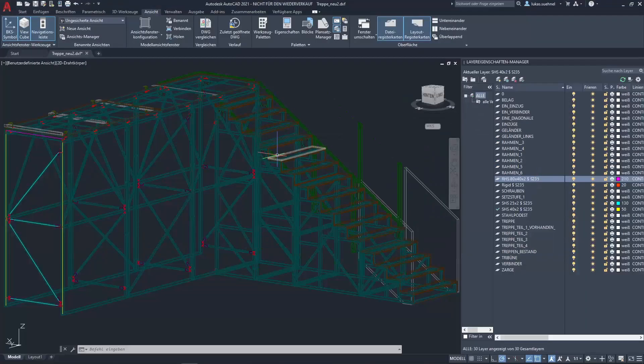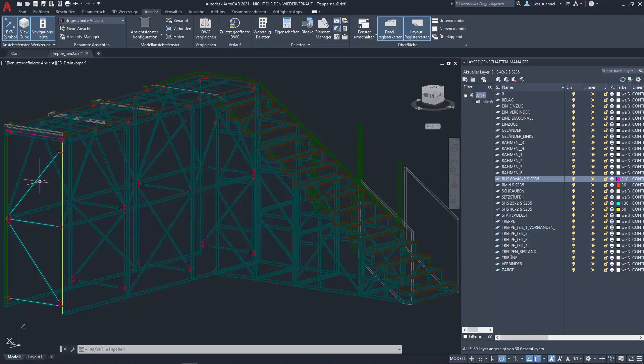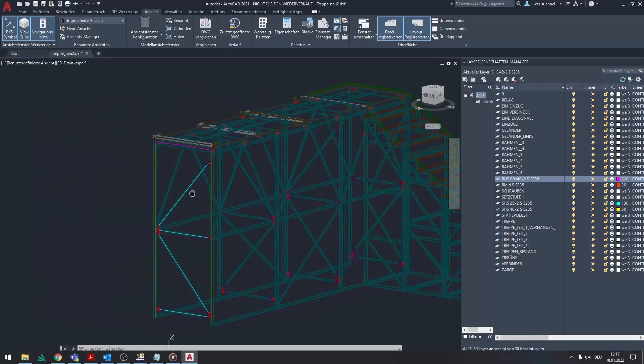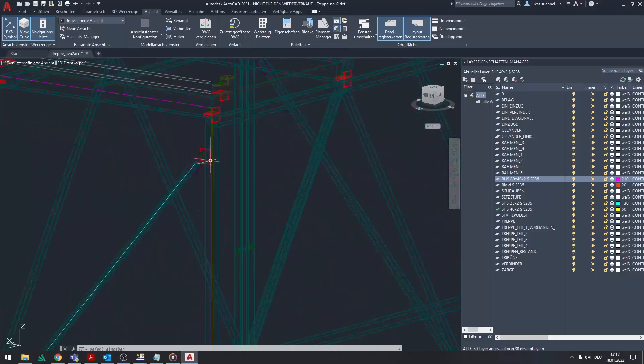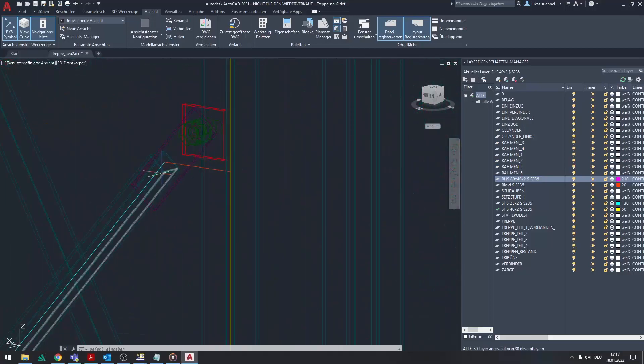In the DXF file shown here, only the lines that were drawn in the center of gravity of the profiles should be imported.